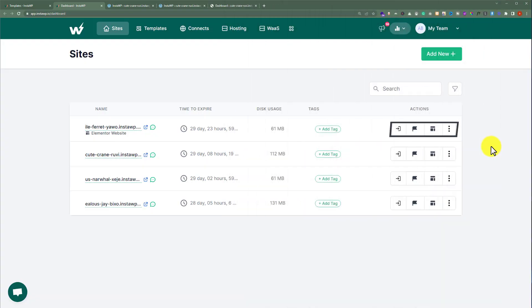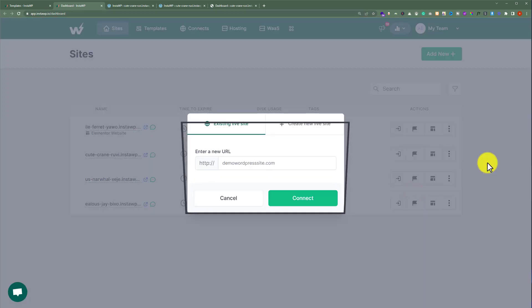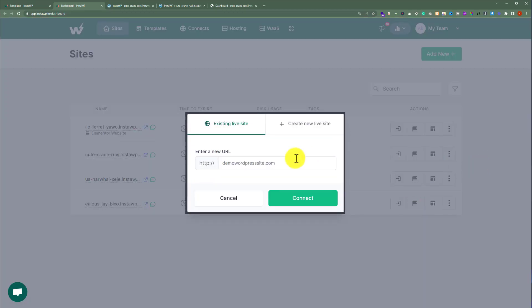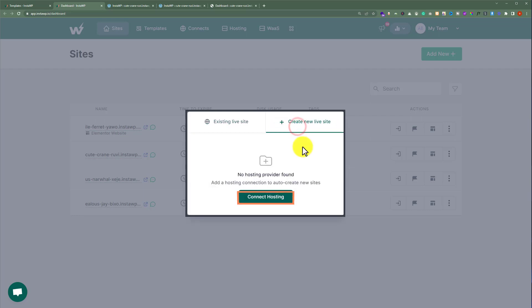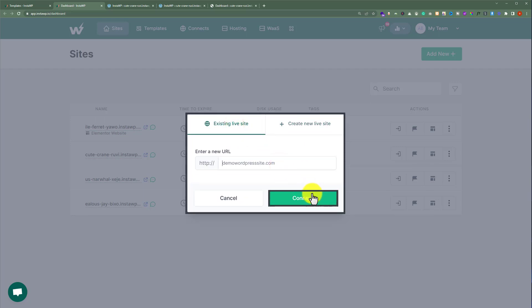Now let's see how we can migrate our WordPress website to our domain and hosting using the InstaWP tool. Next to your WordPress website, click the three dots button and select Migrate V2. Here you can enter the domain of your existing live website, or create a new live website by connecting your web hosting account to auto-create your site. If you want to transfer to an existing site, click on existing live website, enter your domain name, click Connect, and then easily transfer your WordPress website from InstaWP to your domain and hosting.